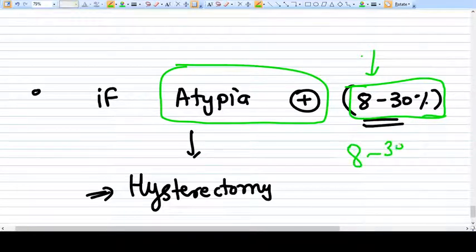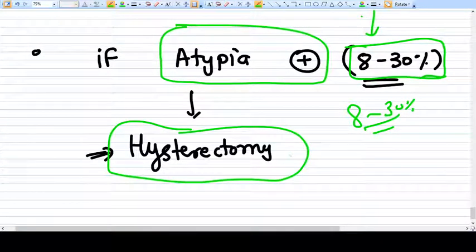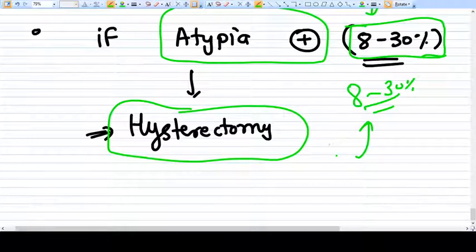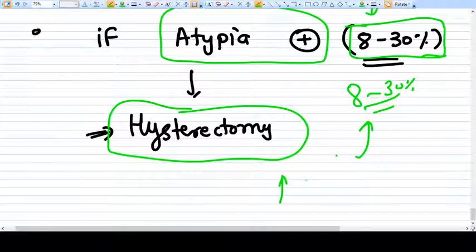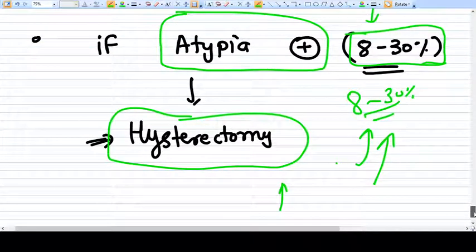With atypia the risk rises to 8 to 30 percent, so it is better to pursue a surgical option — hysterectomy. If the patient does not want a hysterectomy, you need to counsel her that there is a higher risk of developing endometrial carcinoma. If she still wishes to preserve the uterus, prolonged progesterone treatment with subsequent shedding of the endometrium can be attempted, but the risk remains. After discussion with the patient, the hysterectomy option should strongly be considered. This concludes the discussion on endometrial hyperplasia.